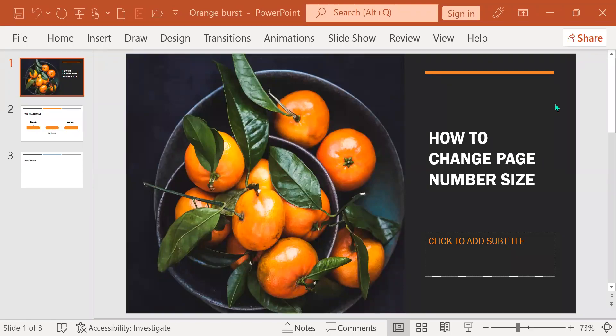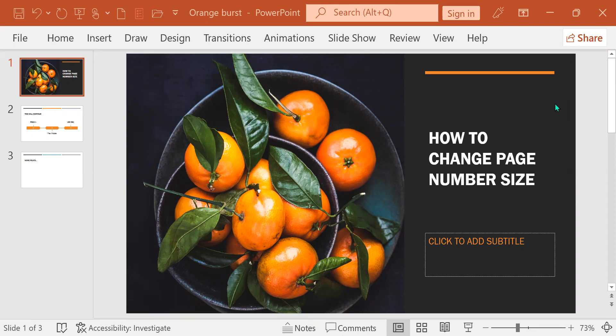Hi, everyone. This video is going to show you how to change the page number size. So basically, sometimes when we insert the footer, the page number, the slide number on the slide, it's very small. It's very hard to read. So we're going to talk about how to change it to a bigger size. So this is PowerPoint 2021.